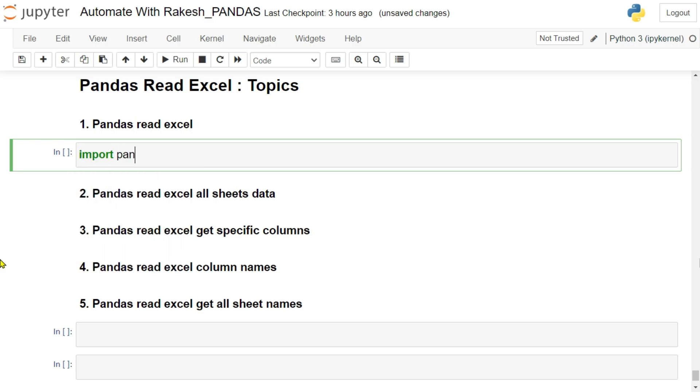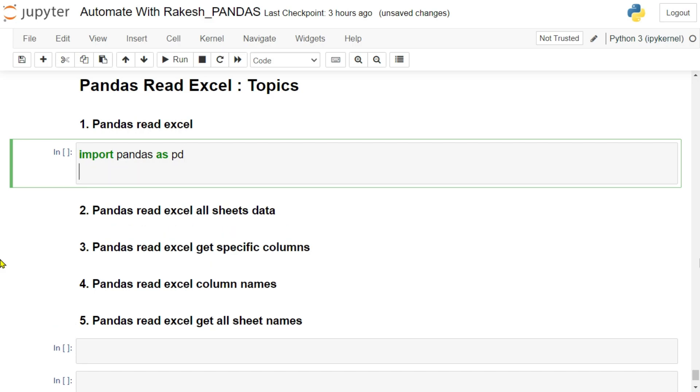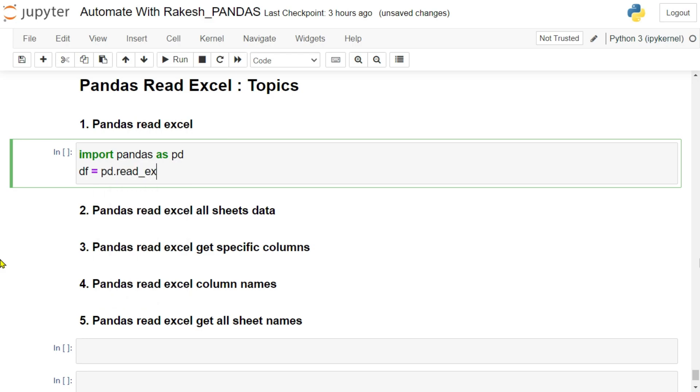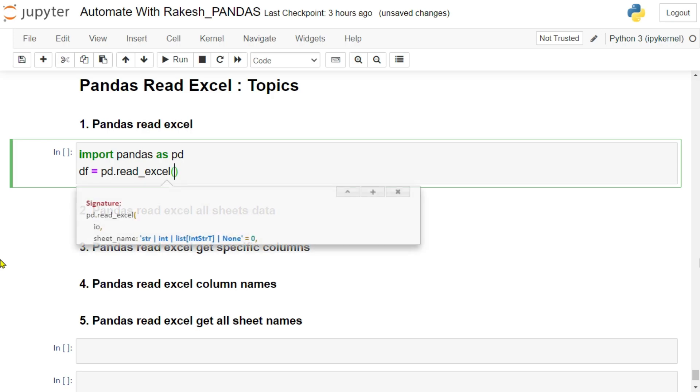Now the first thing we will do is import pandas as pd, and then create a variable df for data frame equals to pd dot read underscore excel. Because our job is to read here, so the code is quite simple: read underscore excel.